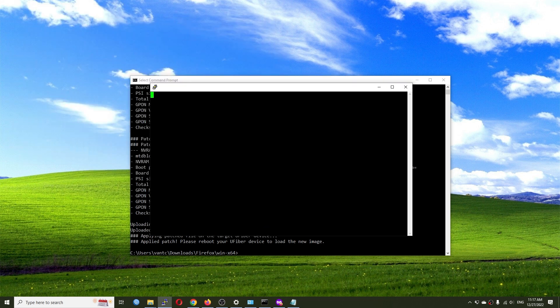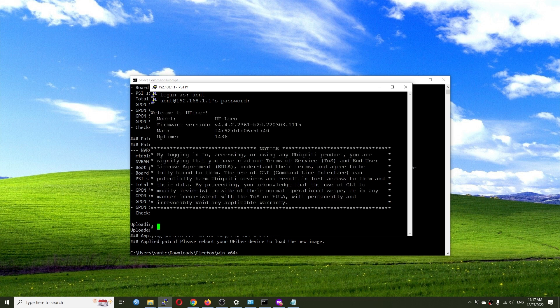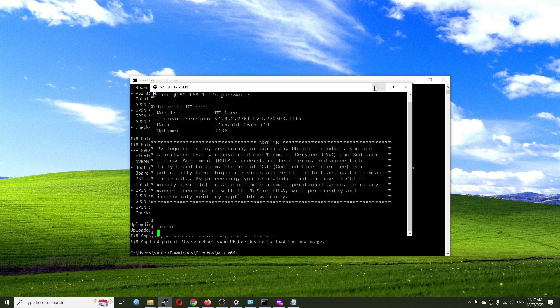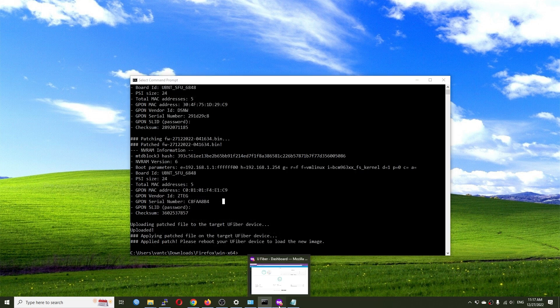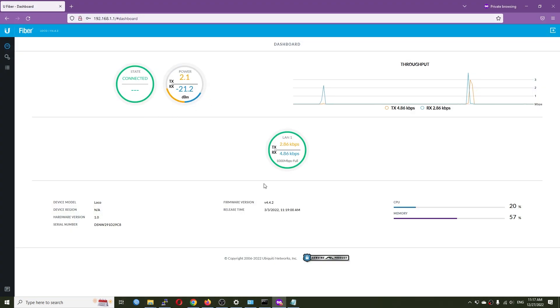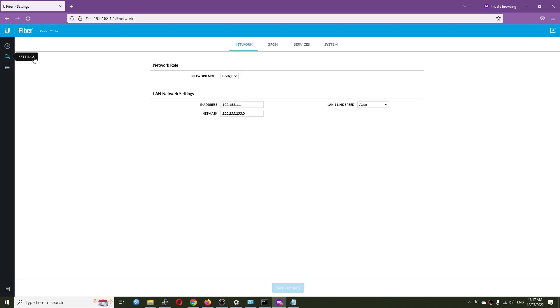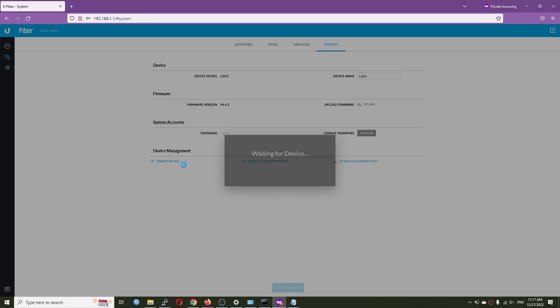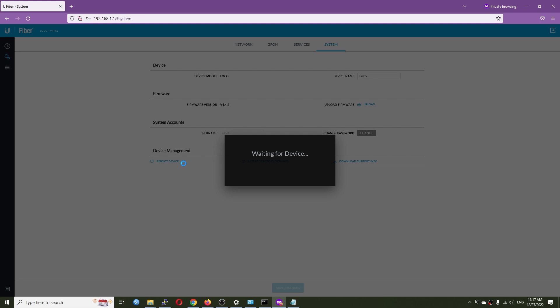Now we can SSH into the device at 192.168.1.1 and type 'reboot' to restart it. Alternatively, you can go to the web dashboard and press the reboot button under Settings > System > Reboot. Our device is now restarting, so let's wait for it.